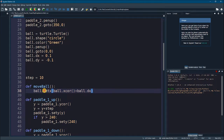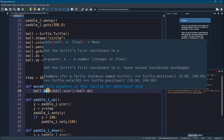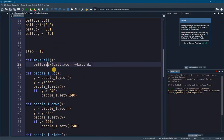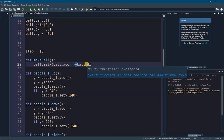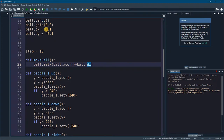The setx function is used to give a new location on the x axis. I'm saying the ball location should be the current location — let's say it is at (0, 0) — plus this small change of 0.1. Every time we call this function it will be the current location plus 0.1.